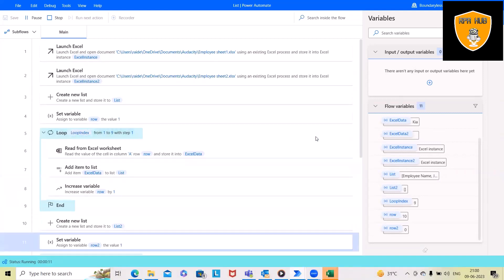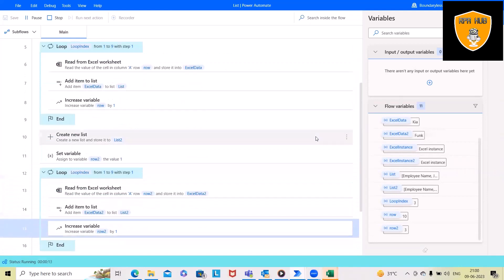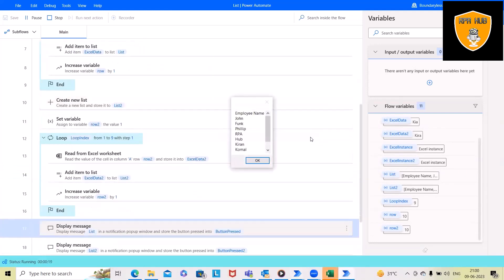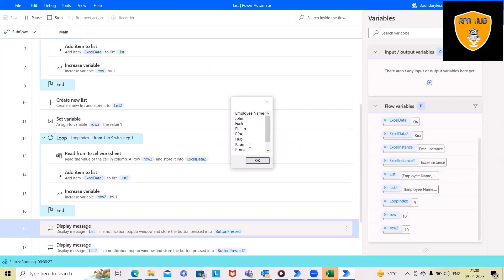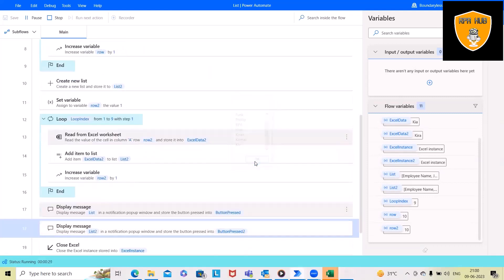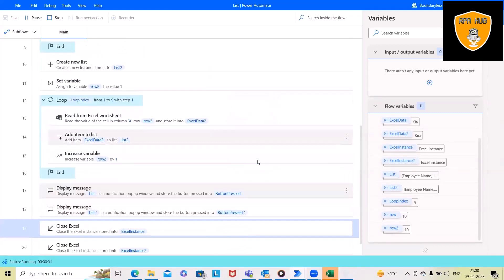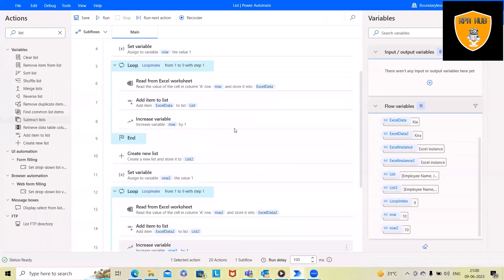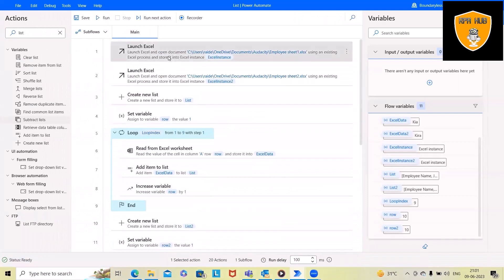Within the loop it will iterate through these records to read the information and add items within the list. The same thing happens for the second Excel sheet. You can see all those records are showing exactly — the same data is available for list one and for list two.